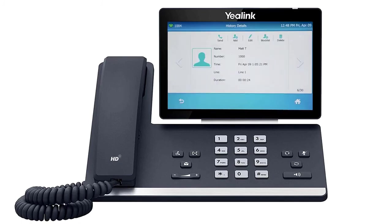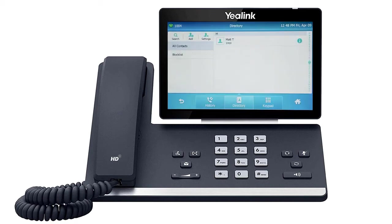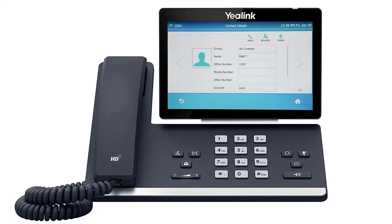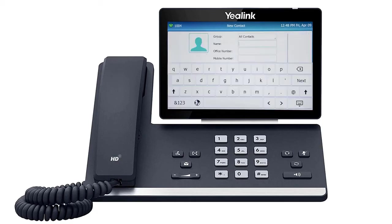To access the directory, press the directory soft key from the idle screen. You can tap the entry to immediately call out to the contact, or press the info icon to change any information for the user. You can also press the add button and add additional contacts directly to the list.